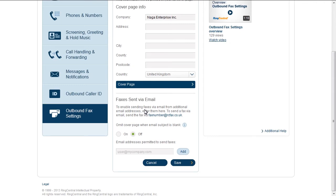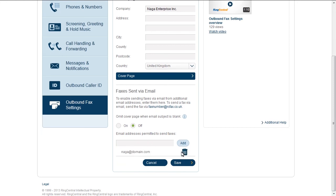The email subject will be the subject line on the fax cover sheet. You can add up to five trusted email addresses. And that's all there is to it on outbound fax settings.